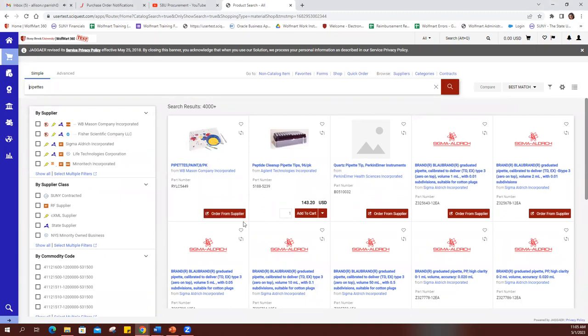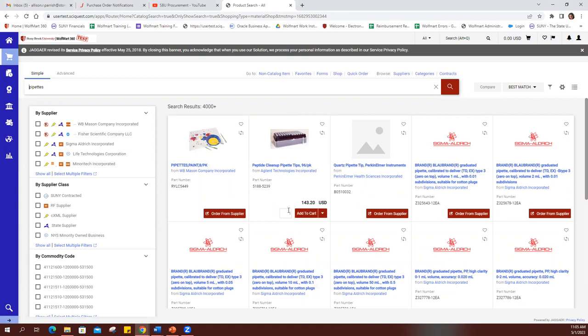Now, the options that say order from supplier are punch-out catalogs, but the ones that say add to cart, these are the ones that are from hosted catalogs that you can just add right to your cart.